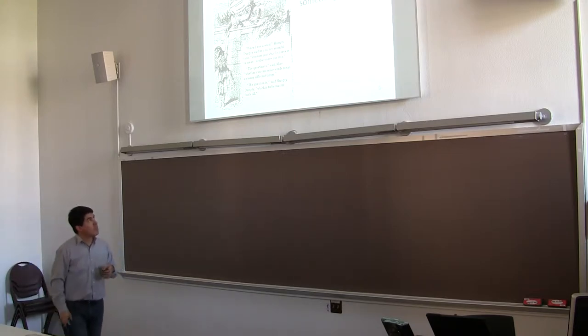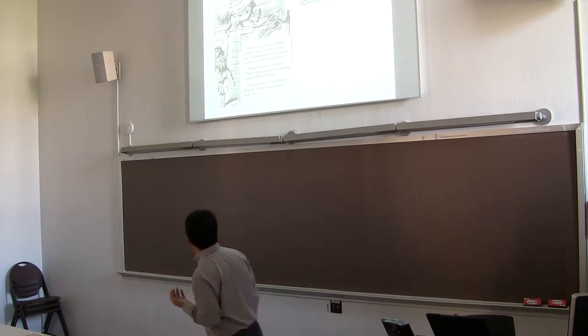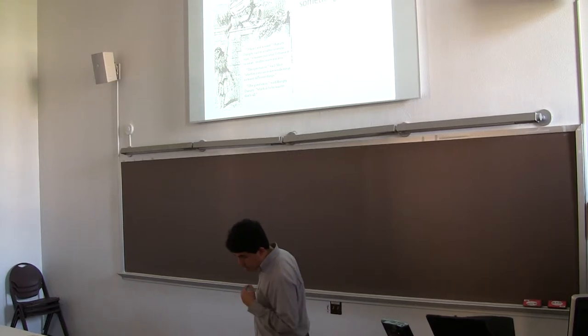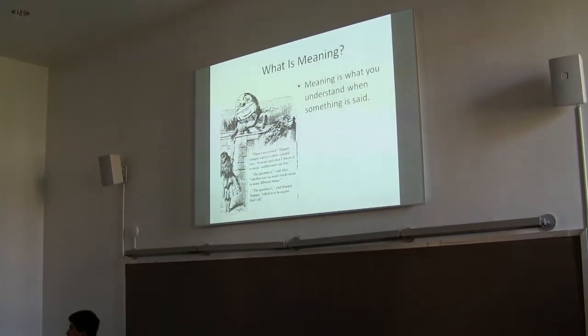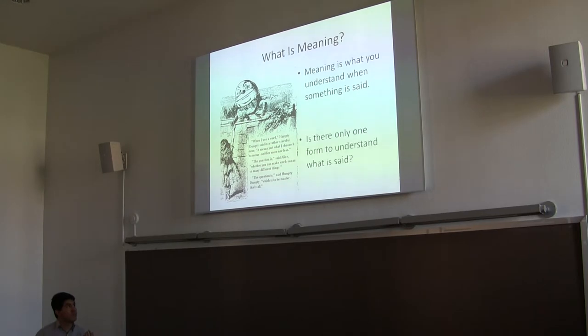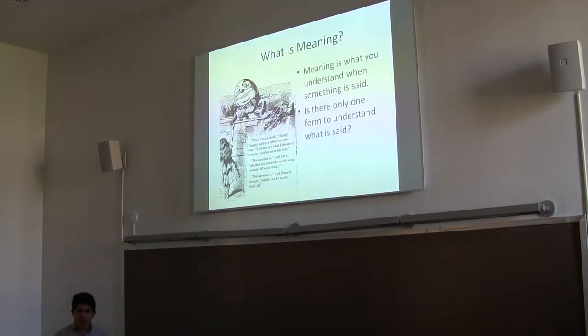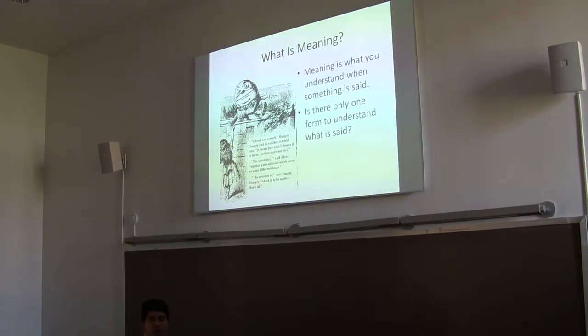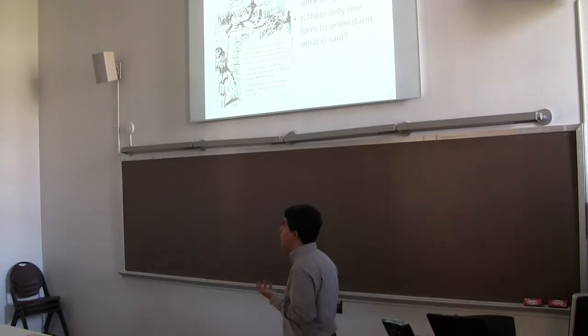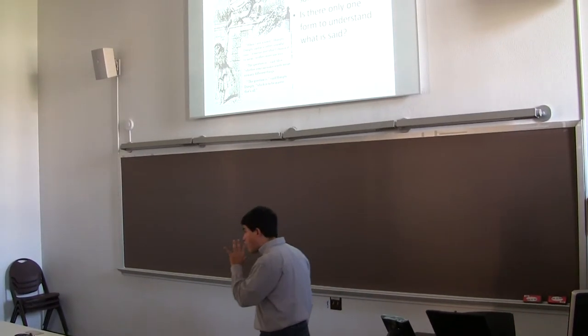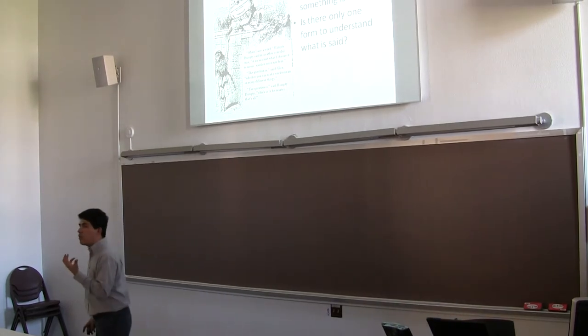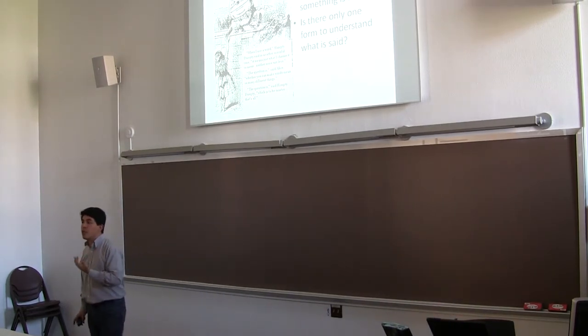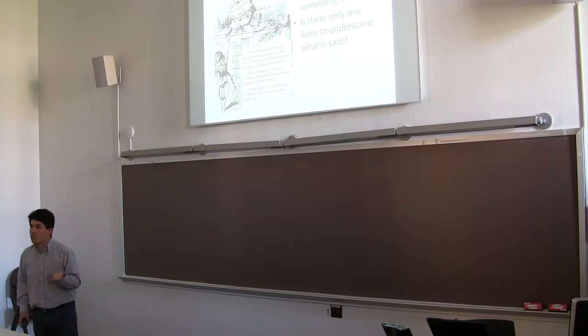So meaning, then, is what you understand, is what you understand when something is said. Meaning is related to understanding. And also, we have to think about if we have only one way of understanding things, of understanding language, of understanding what is said. And what I just said before is, to understand, we need to have representations, but also we need to share those representations in the form of conventions.